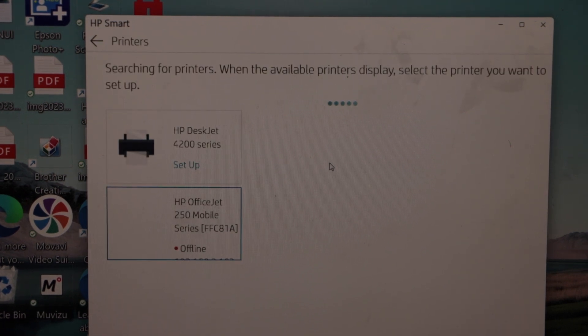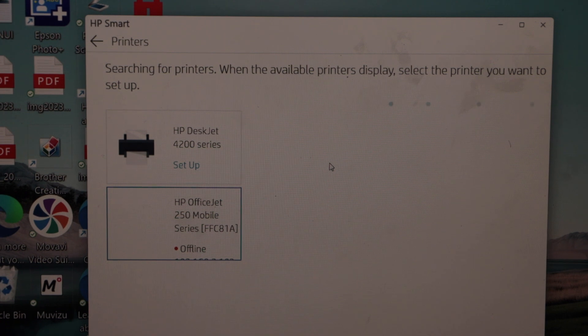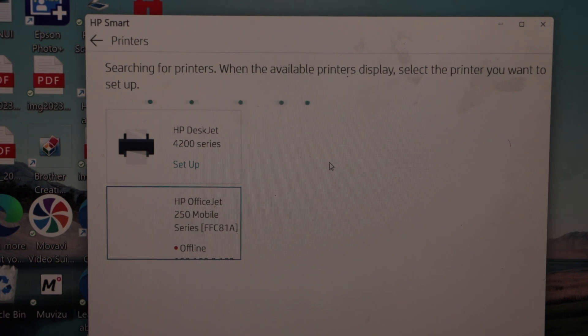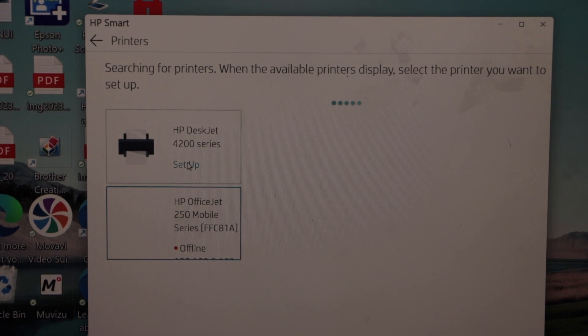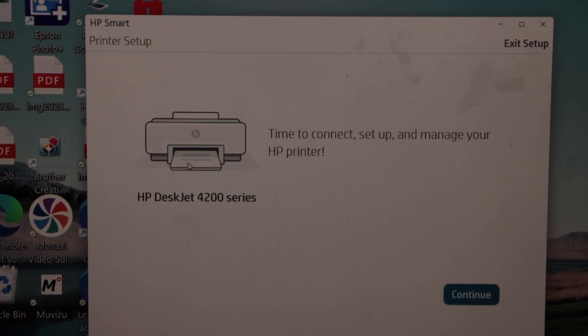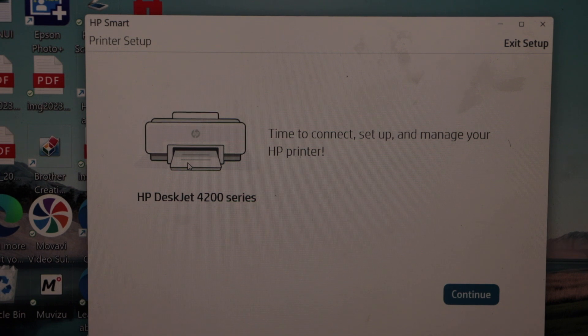It will display HP DeskJet 4200 series, setup, select it. Click continue.